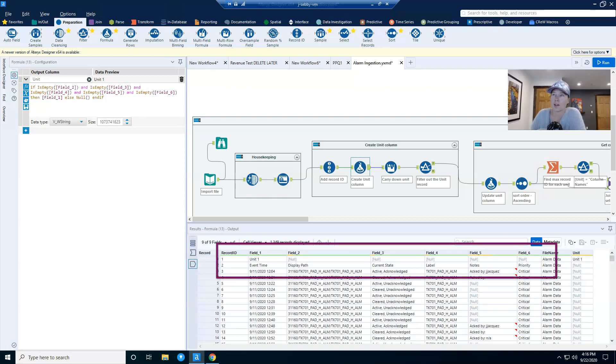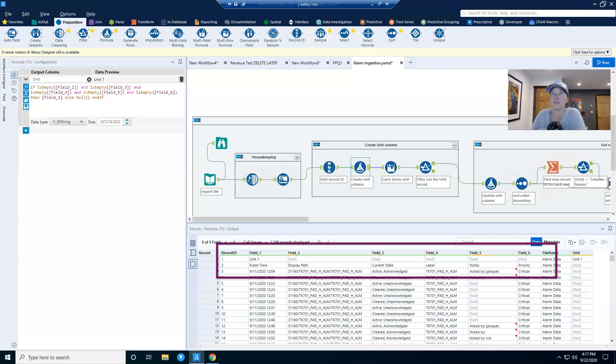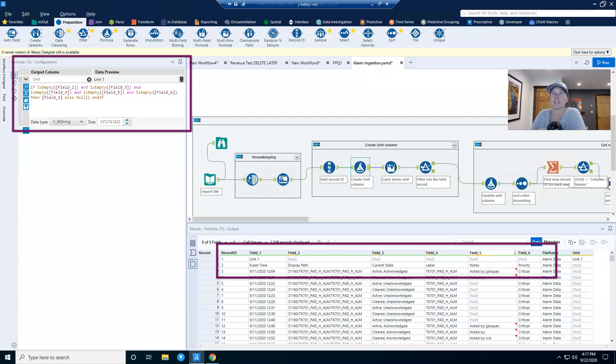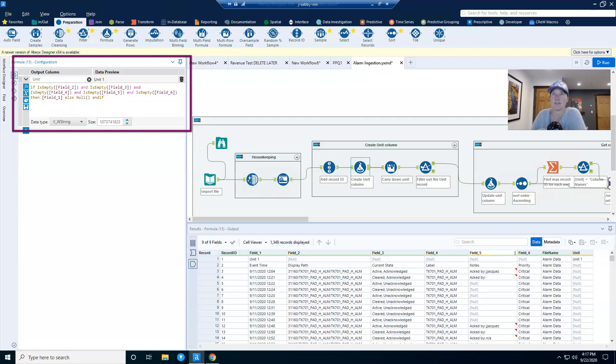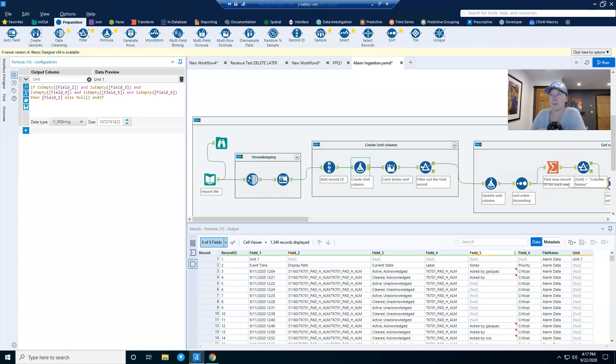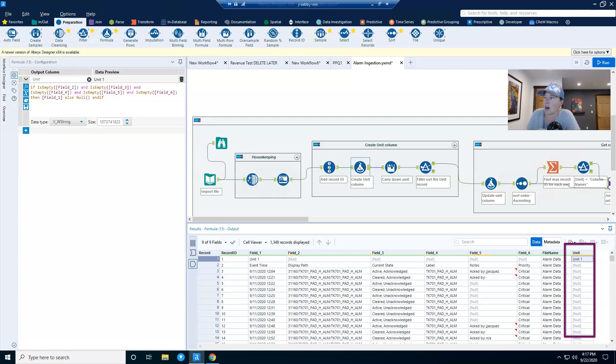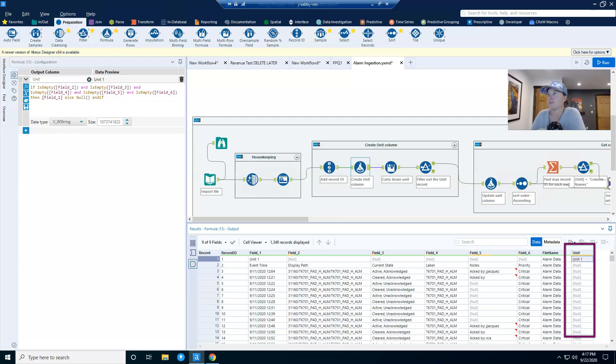Whenever I get a row with just the unit name, pretty much all of the other columns, at least columns two through six, are going to be null. And so I apply that logic in a formula and I have it, if fields two through six are empty, then I populate it with unit one or else it's null. And the result is this column right here. And you can see that it's going to put in unit one on this record and then the rest of this is null.